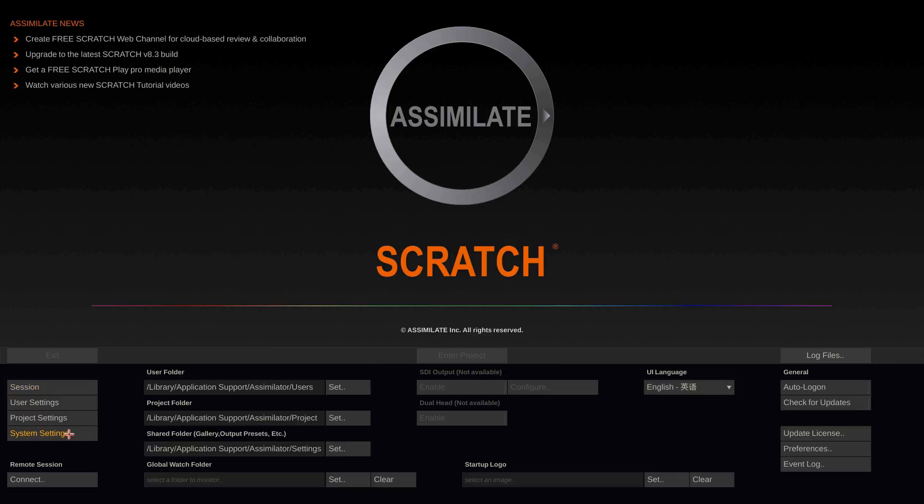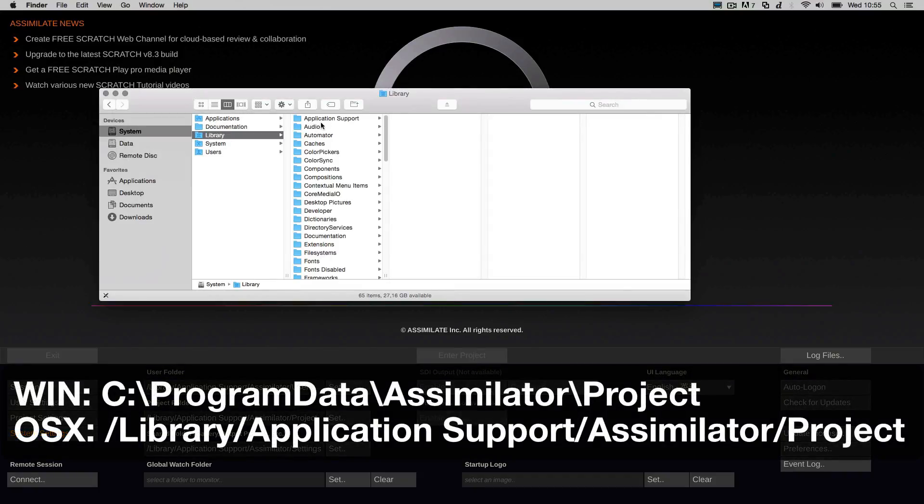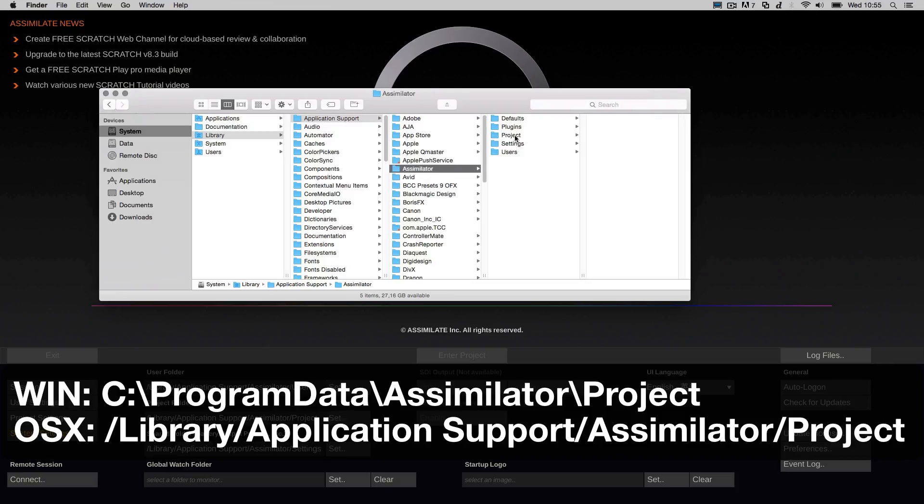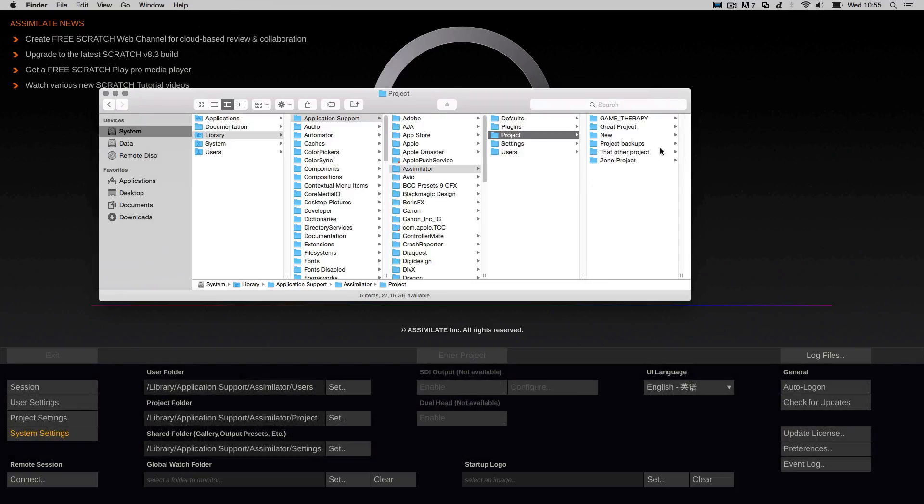Another setting to look at is the project folder, which is the folder that Scratch should store our projects in. Per default this is stored under Library, Application Support, Assimilator, Project. Inside here there is a folder for every project that you create in Scratch.